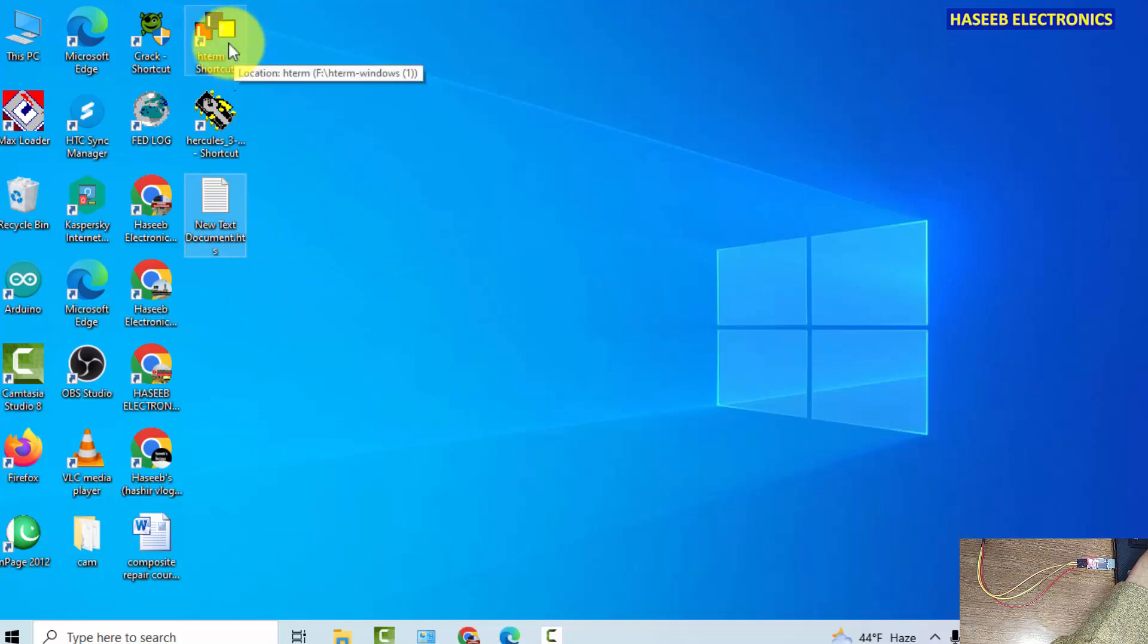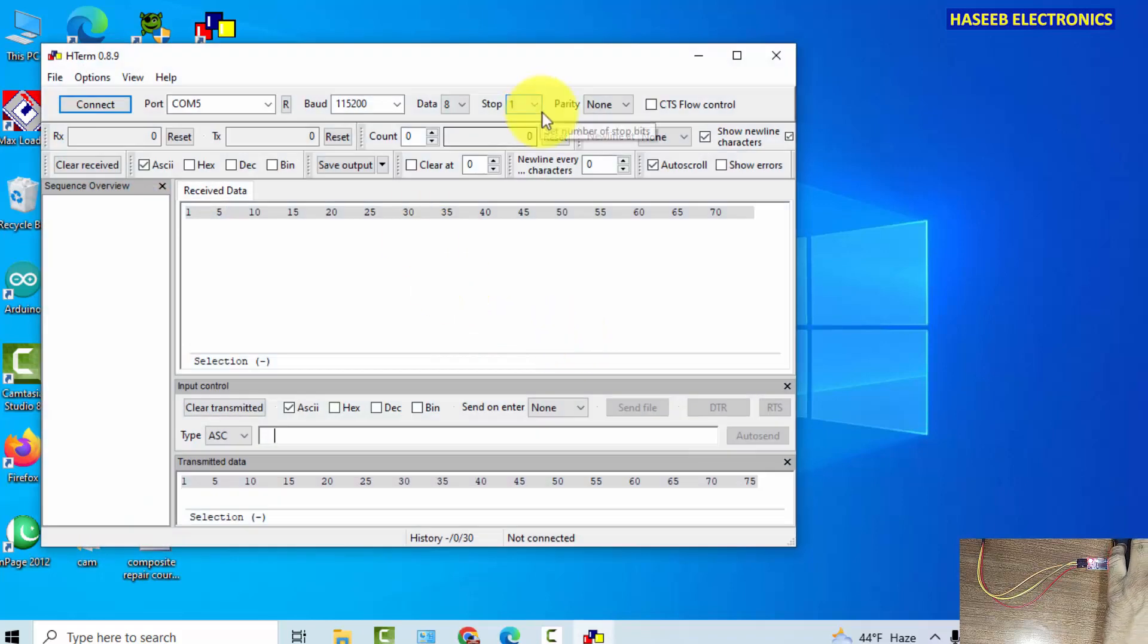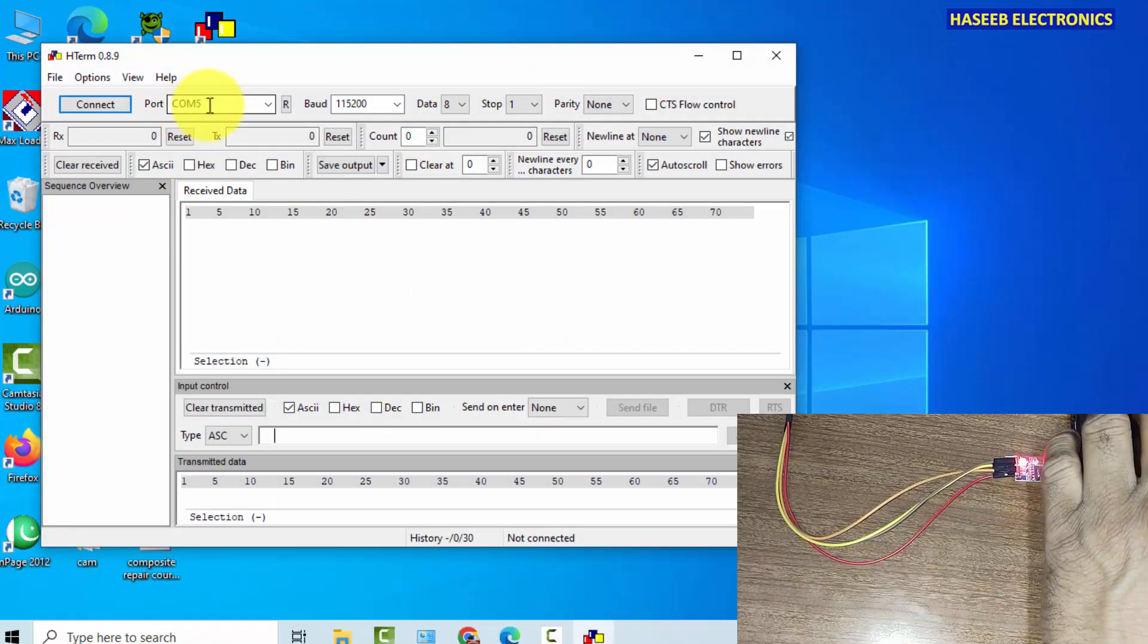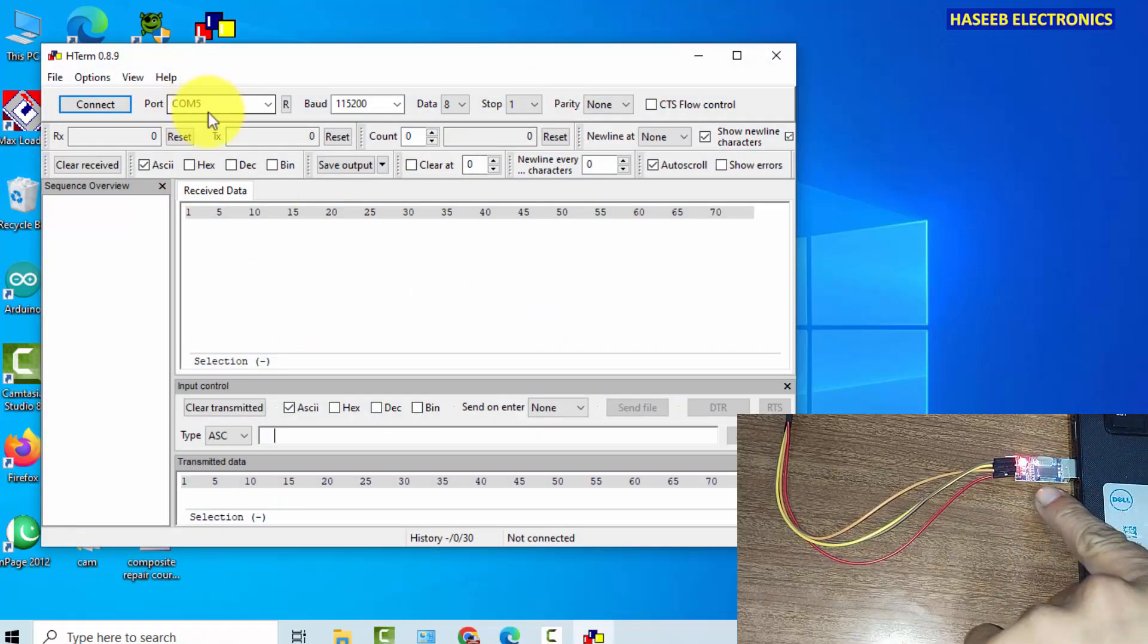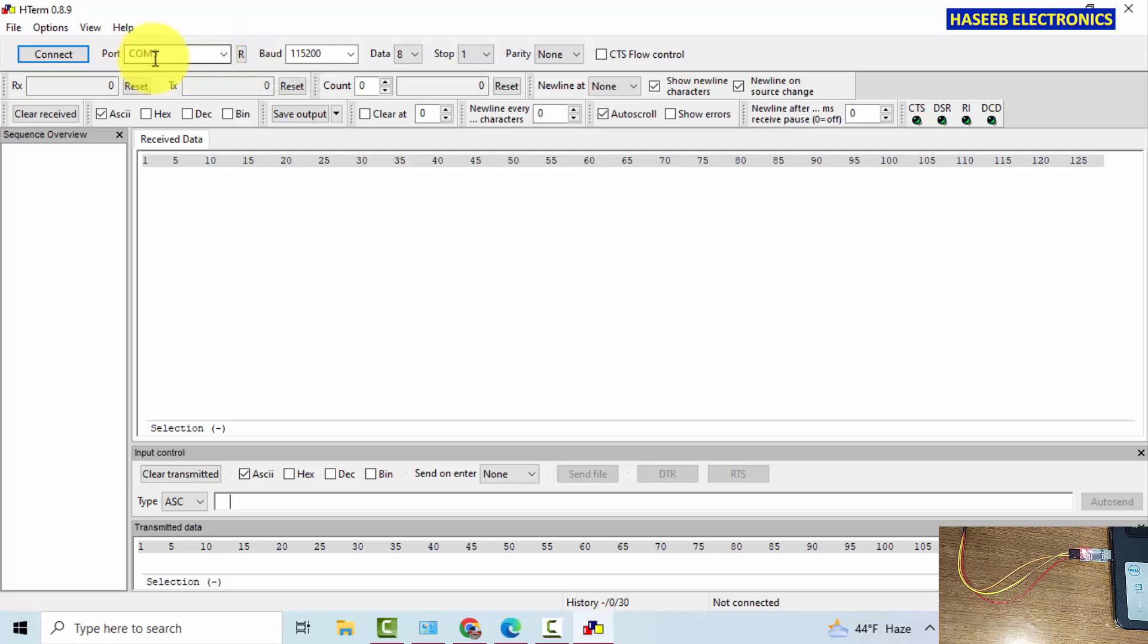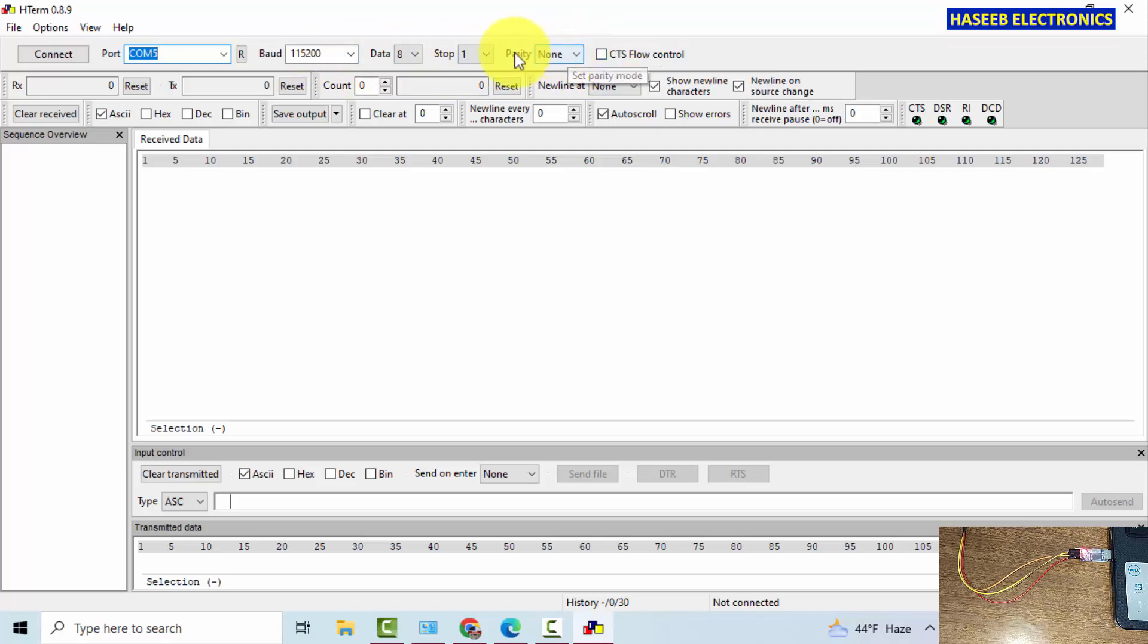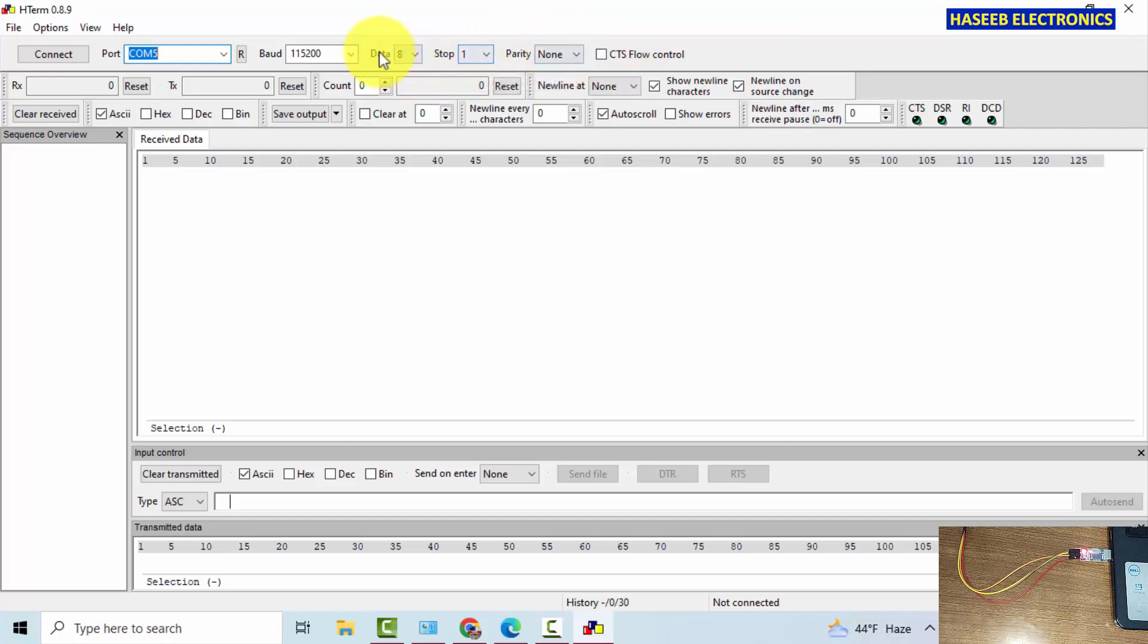Now we will open H term. It detected COM port 5. In the top row it is saying connect. Here is the USB port COM port 5, automatically selected. If we have some other device it will show. This time we are working in COM port 5. Baud rate 115200, that is standard baud rate for this module. We will say parity control none, CTS flow control unchecked, stop bit 1, data bit 8.